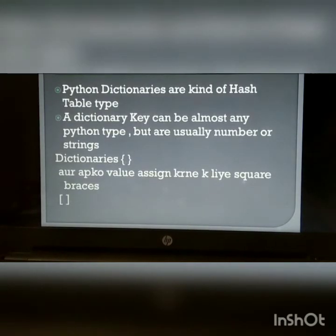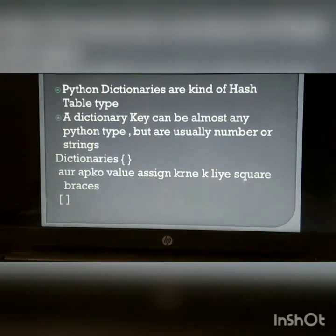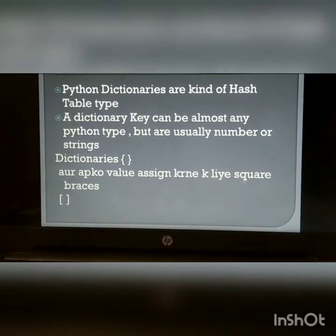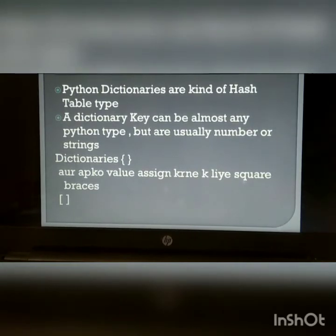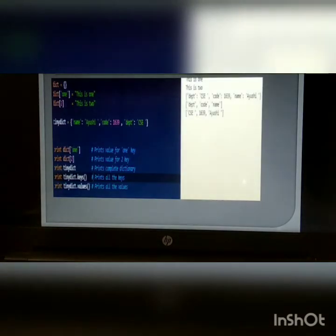Python dictionary: Python dictionaries are a kind of hash table type. A dictionary key can be almost any Python type, but keys are usually numbers or strings. For a dictionary you use curly braces, and to assign values you use square brackets. Here is an example of a Python dictionary.